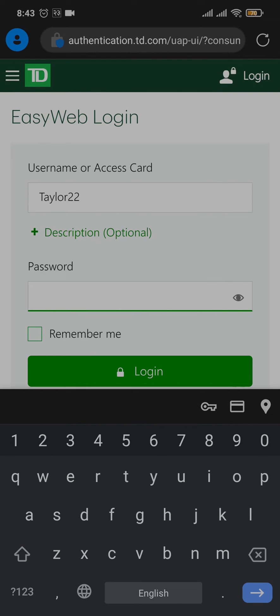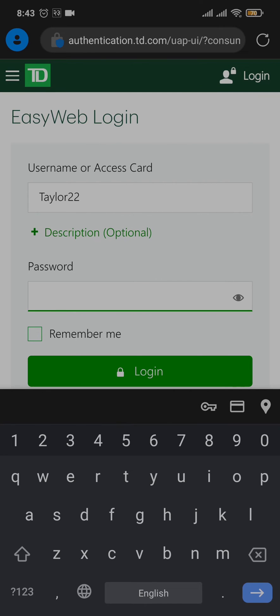Next, type in the password you created when you signed up. If you want this device to remember your details, you can tap on Remember Me.